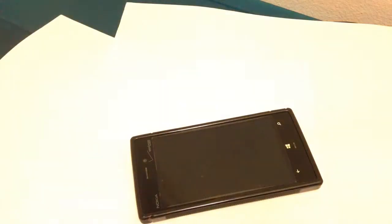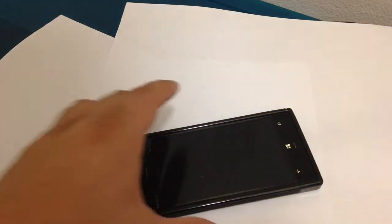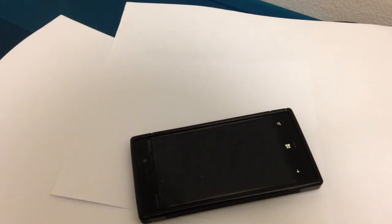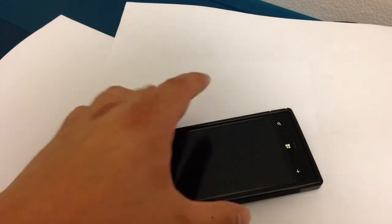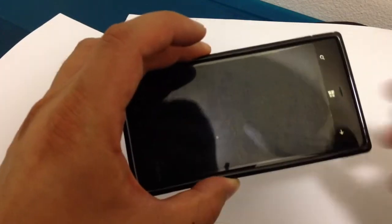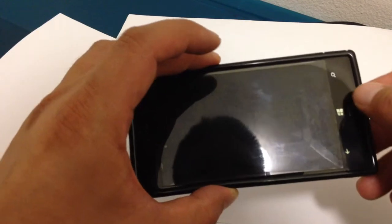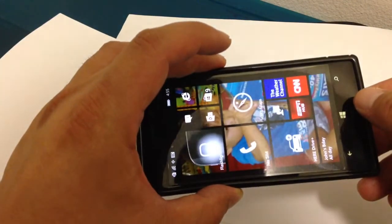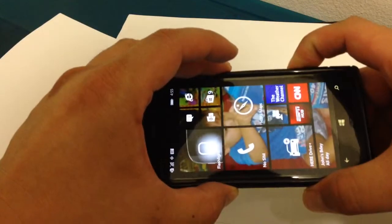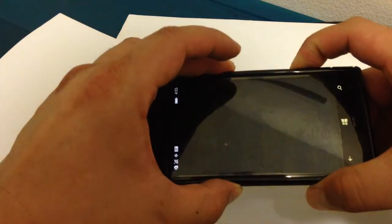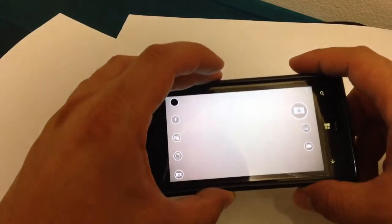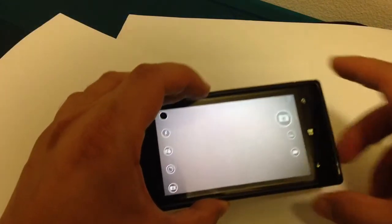So the xenon flash broke on this. At first it was popping, kind of scary, it was popping when you take a picture and eventually just stopped working. Luckily the LED flash works and so I can use that for video.